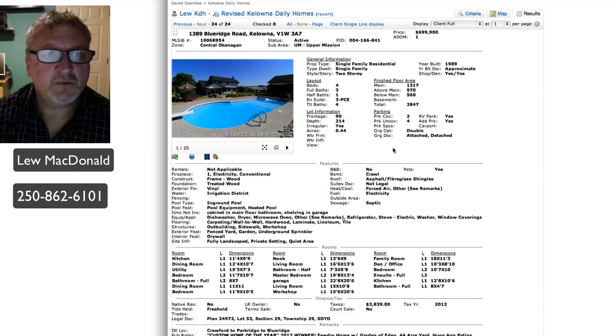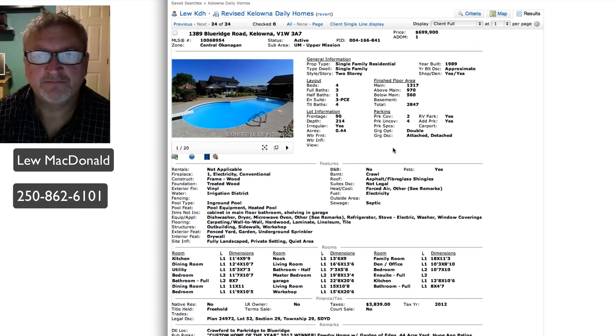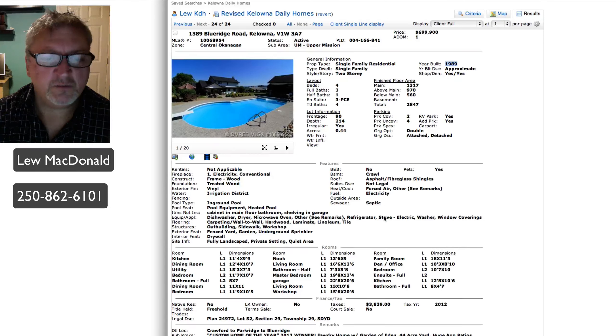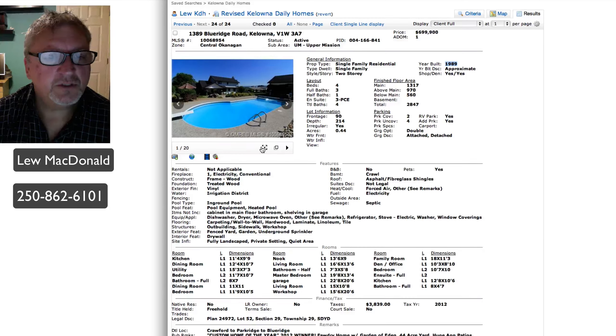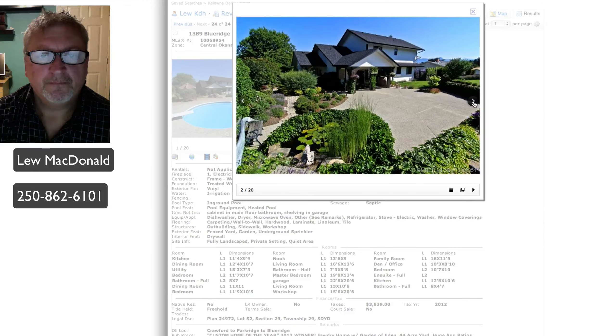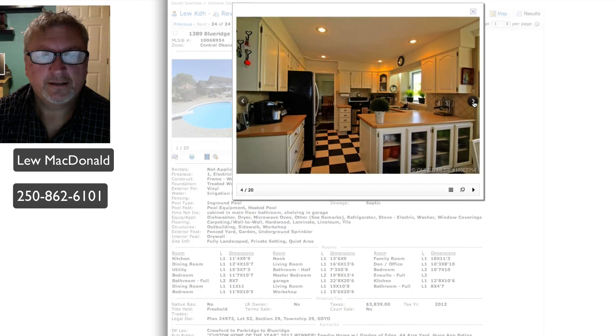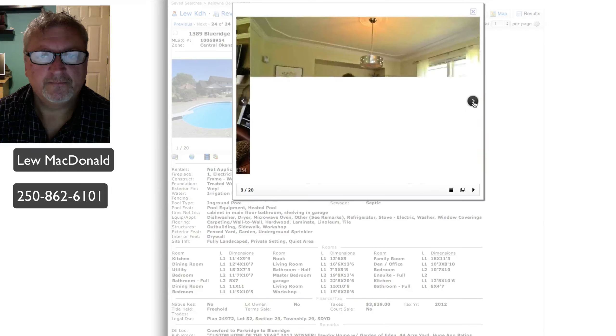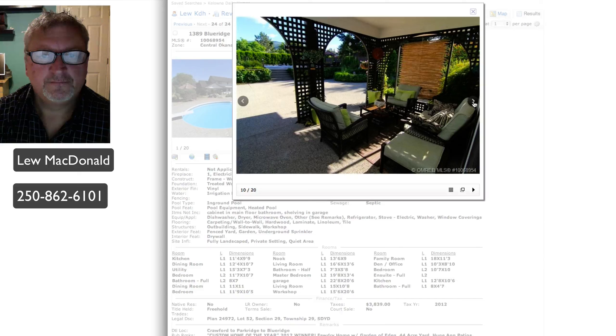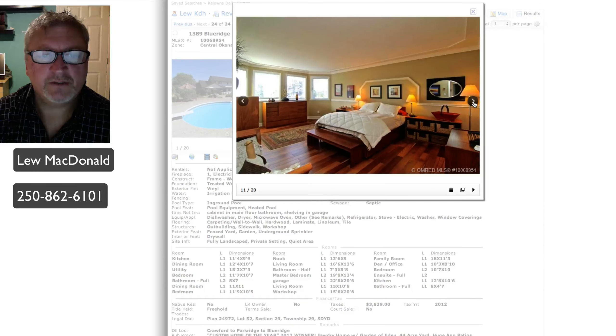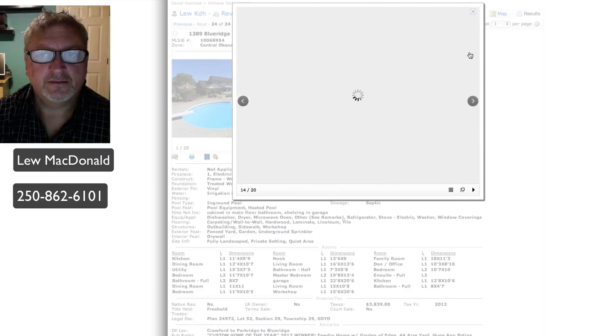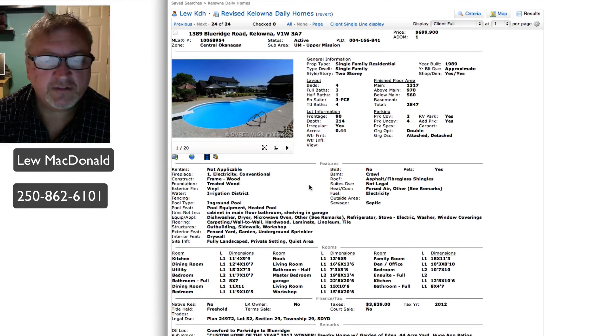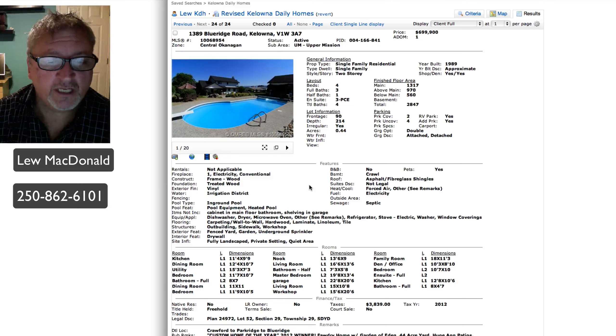Our last one on Blue Ridge in the upper mission, priced at $699. Custom Home of the Year for 2012 by Faudry Homes. Yet it was built in '89. That's a little confusing. It must have been a renovation. Let's see what the pictures look like. Yeah, it must have been. That's an older home. Nice master bedroom, guest room. Once again, that one priced at $699, 2847 square feet on .44 of an acre.